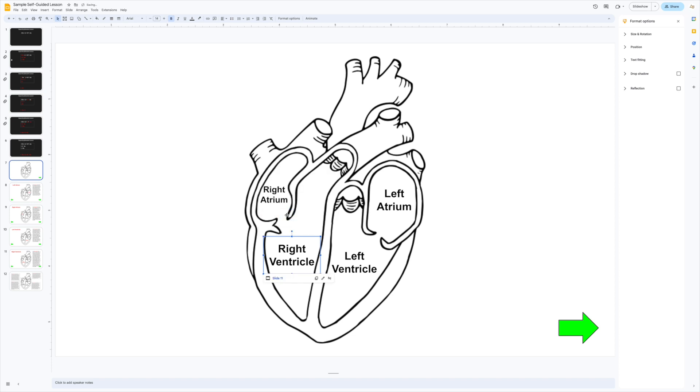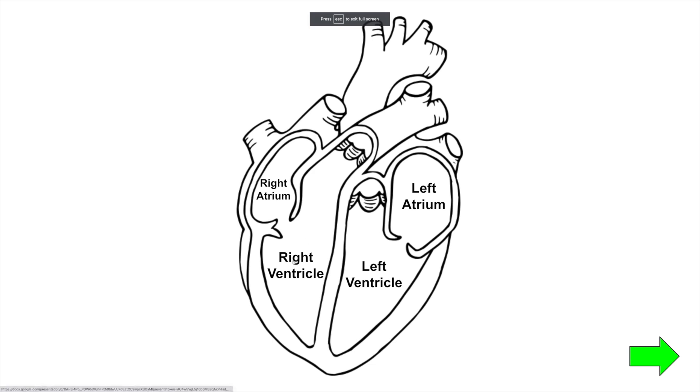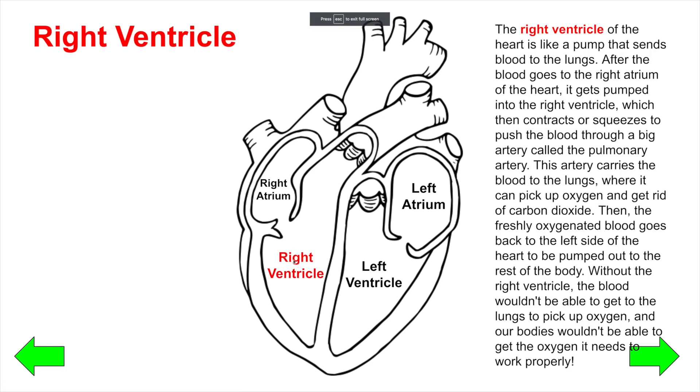This is also a good way to design less linear or more adaptive presentations that let you pick different pathways through the presentation. The nice thing about this is that it will remember the link even if you decide to switch the order of the slides.